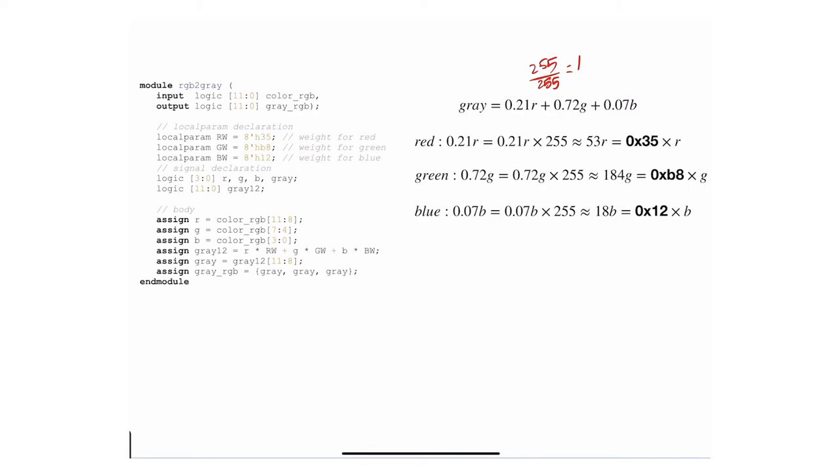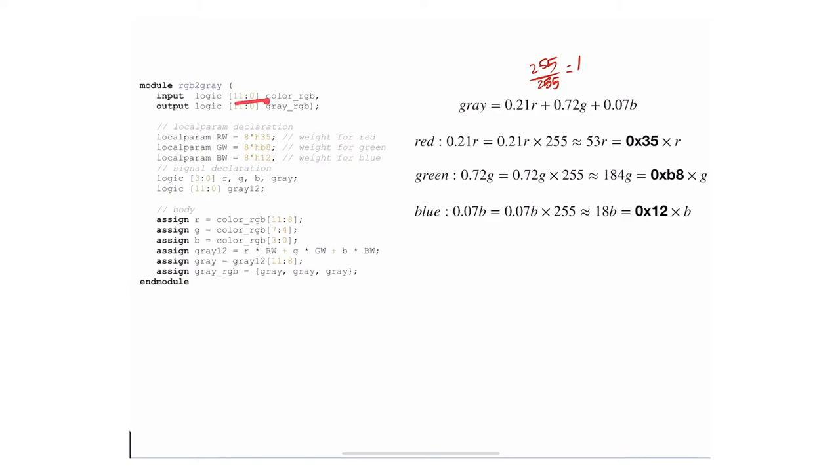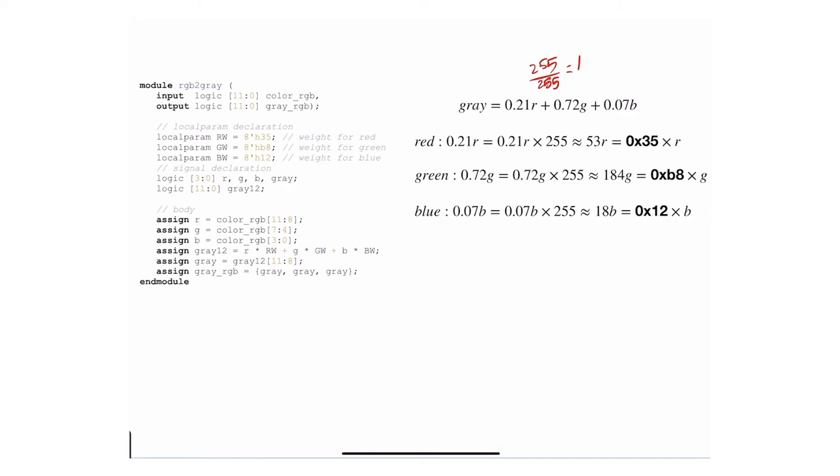Next, we implement this particular equation. This module takes as an input a pixel value which is 12-bit and outputs another 12 bits. It separates the input color RGB into its R, G, and B, then uses this particular equation using the constants that we have here.